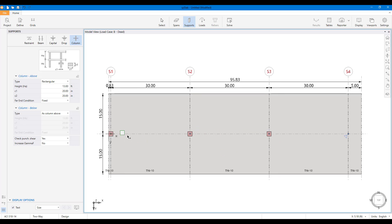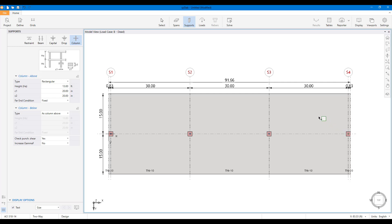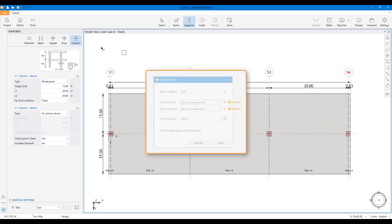Notice how the cantilevers adjusted to the column faces when we assigned the exterior columns. This is because we had selected cantilevers adjust to support face option in the grid load scope.